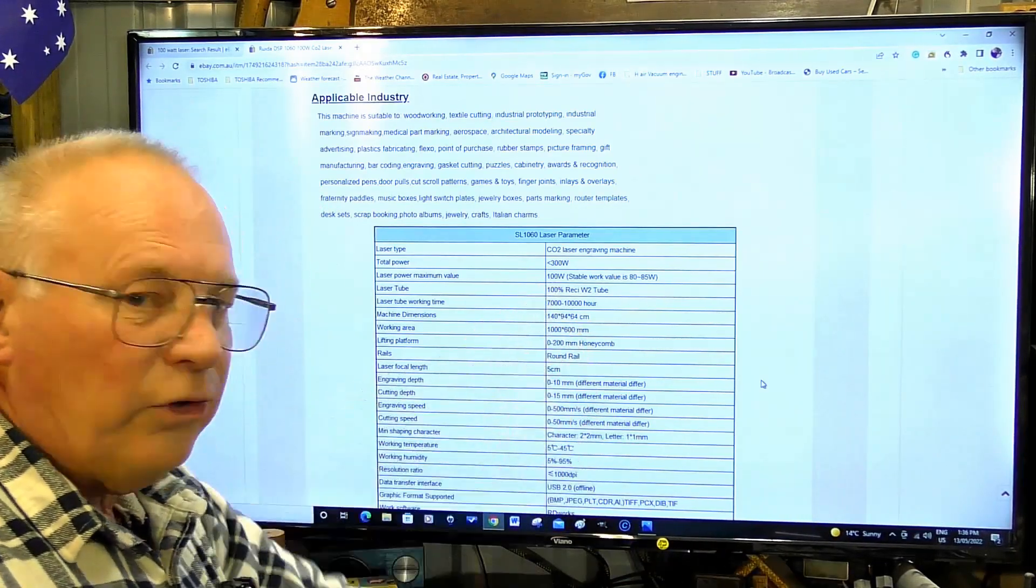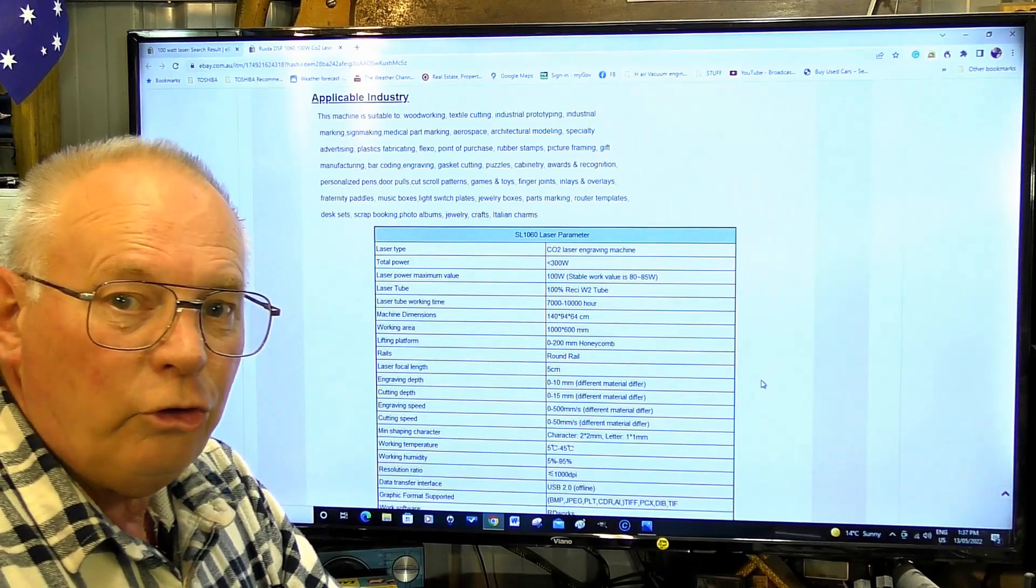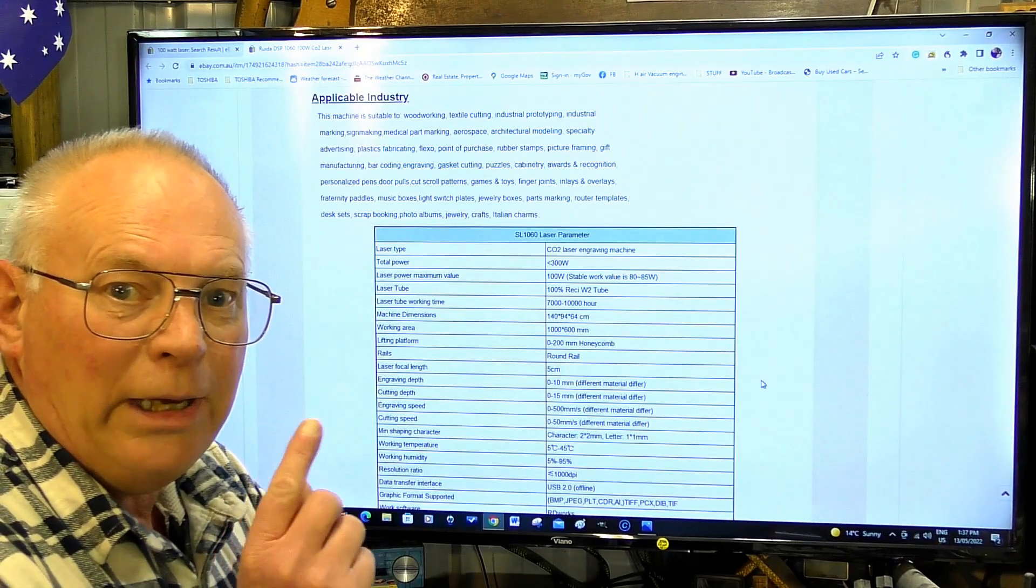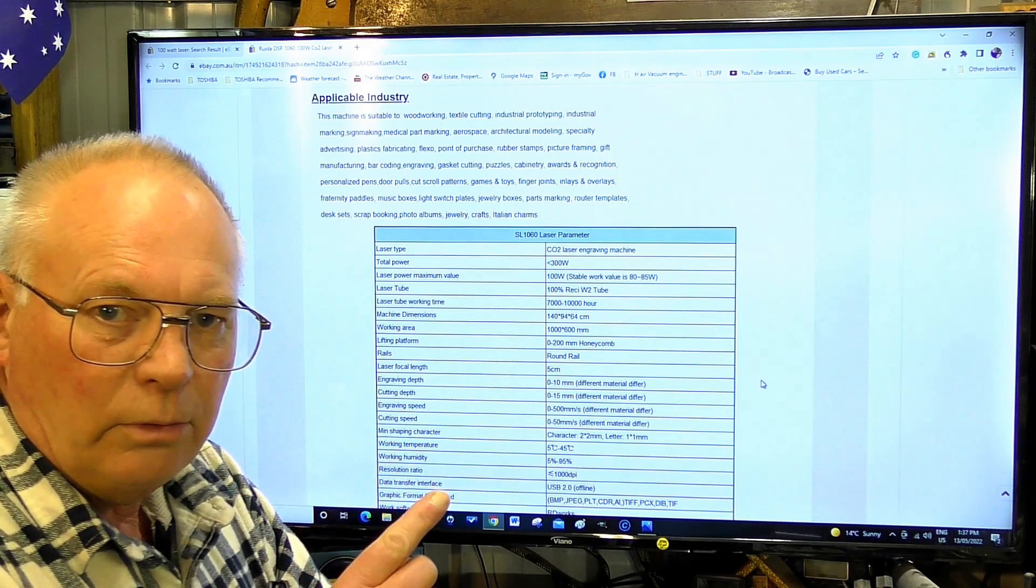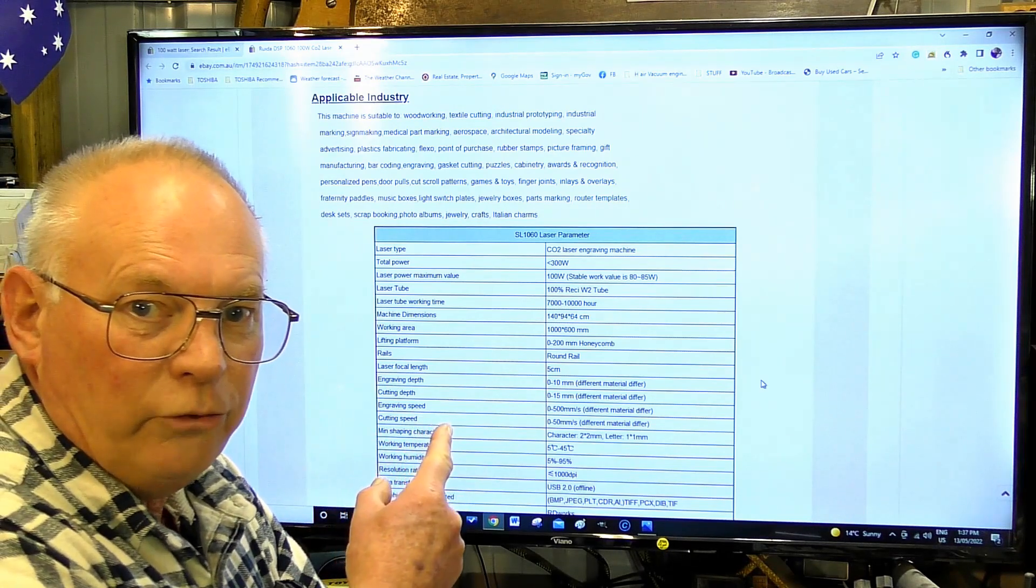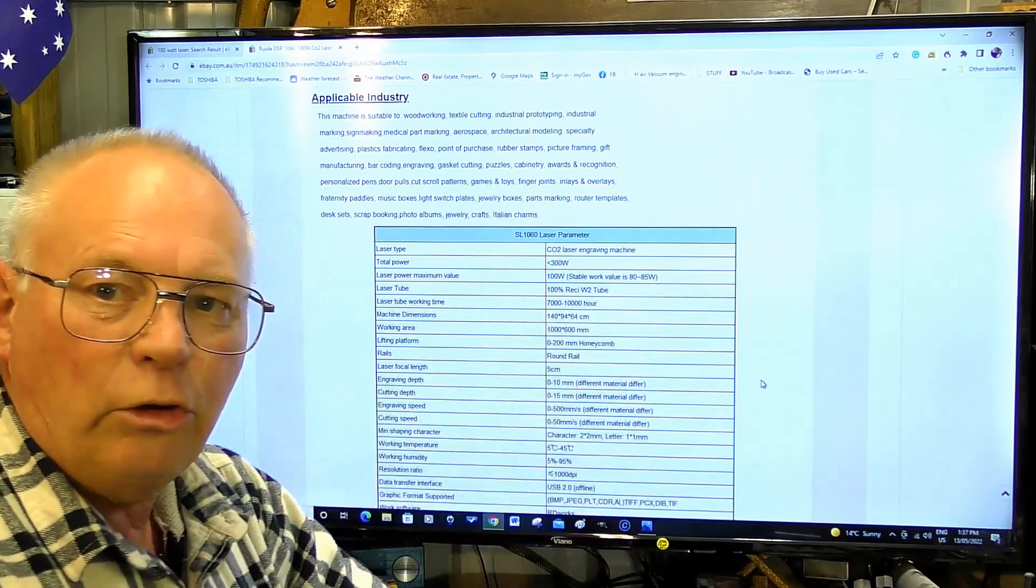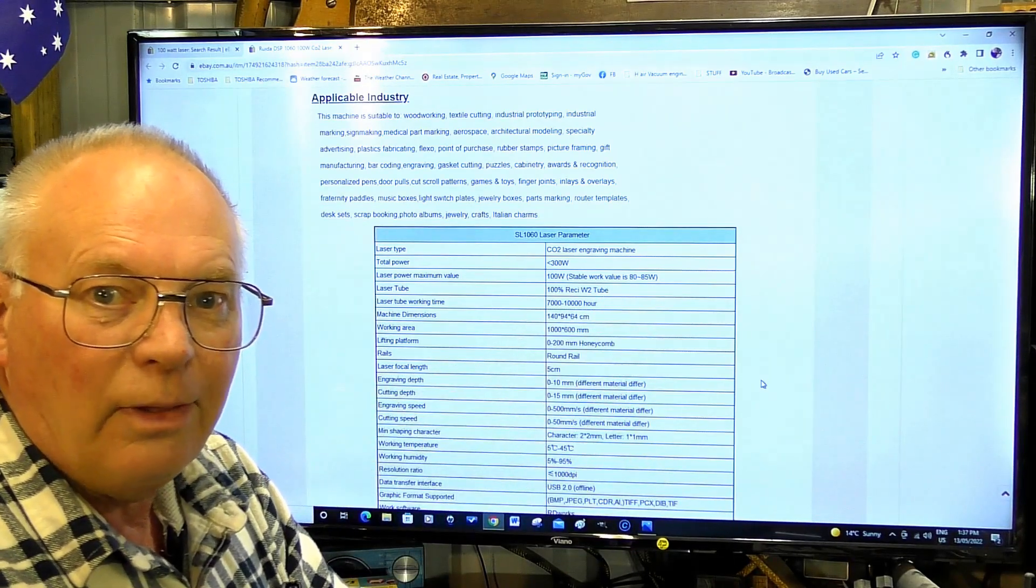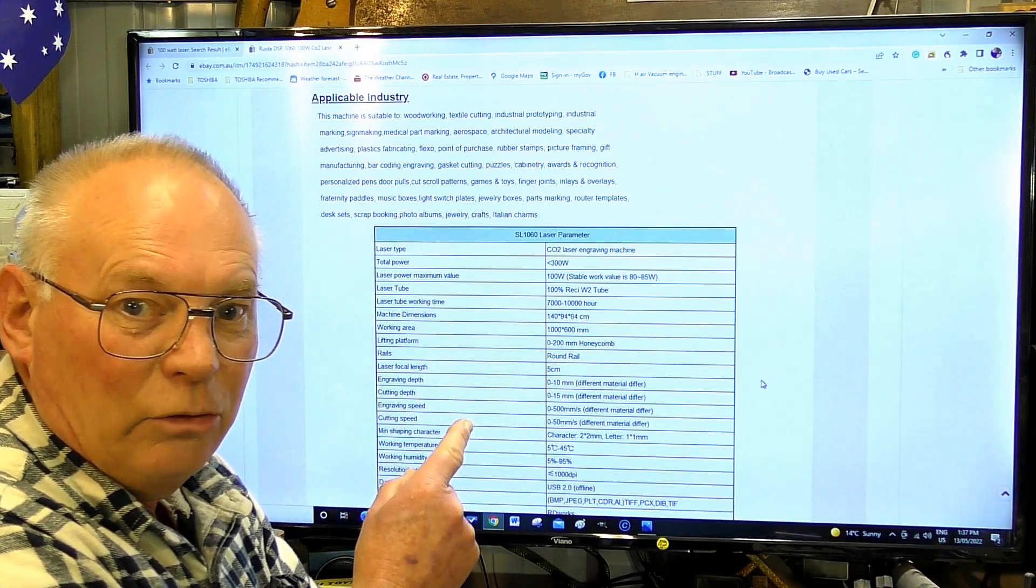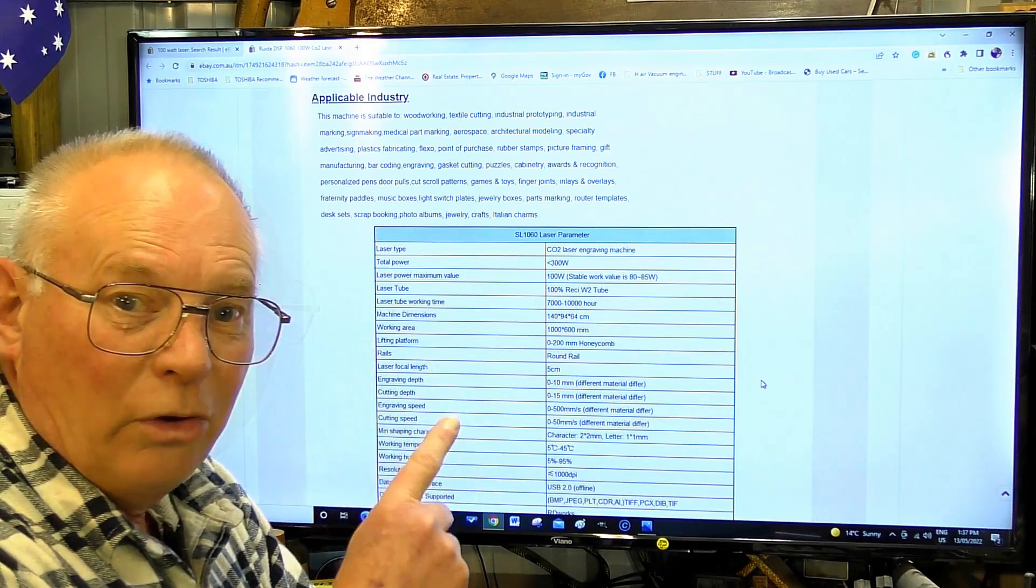What they're saying is the tube is a Reci tube, its peak output from the factory was 100 watts, but you can only use it at 80 watts. That is what that is actually telling you. It is not a 100 watt laser.